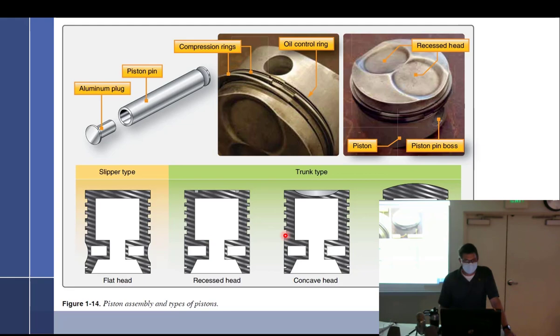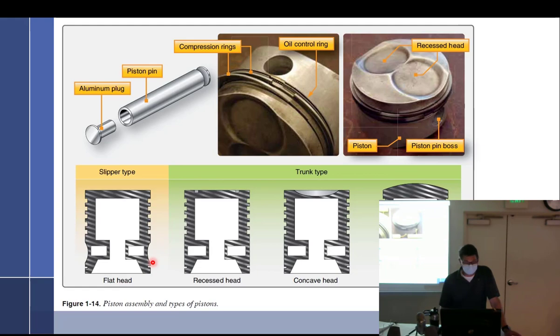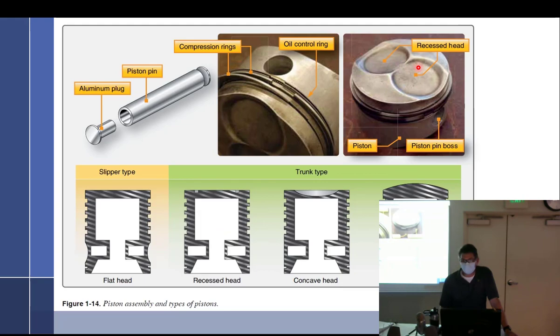Here's our different type of pistons. Slipper type and trunk type. I'm not sure what the difference is. I guess the only thing is that little recessed right there. What's with the little studs at the top of the head? They're trying to show that it's recessed head.